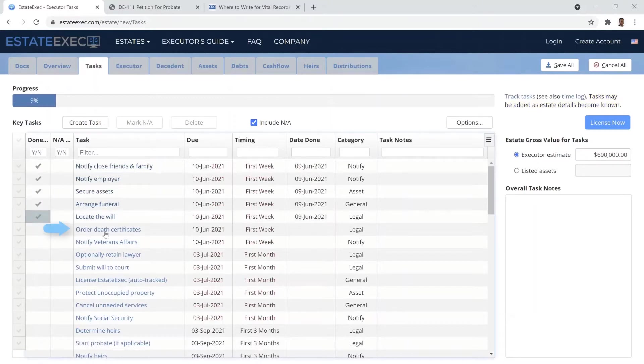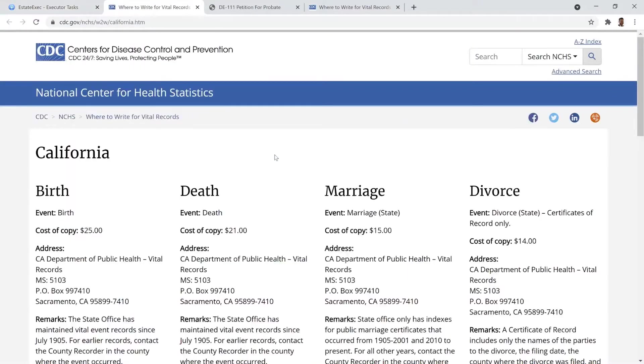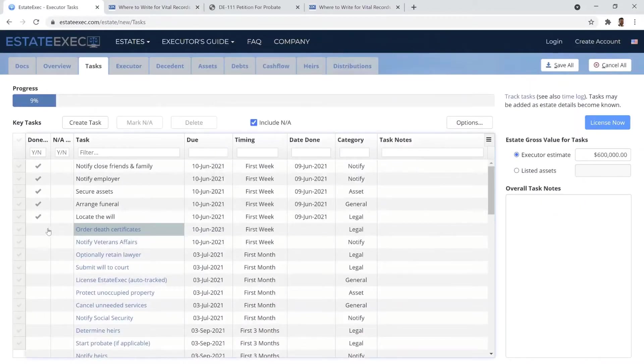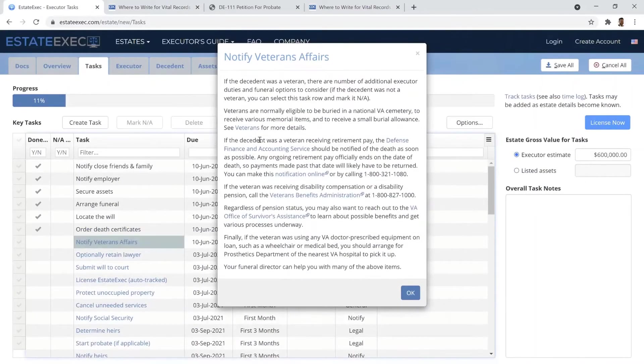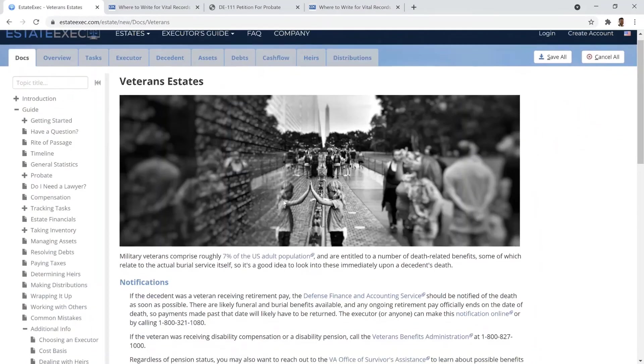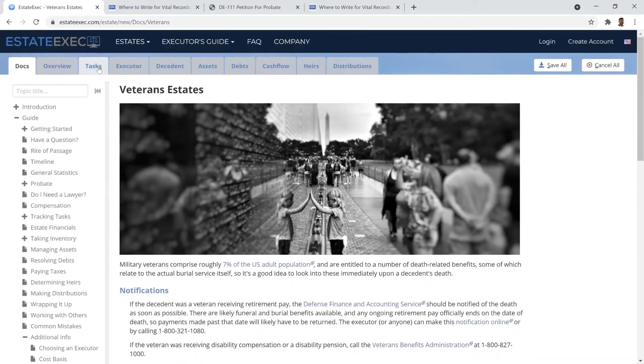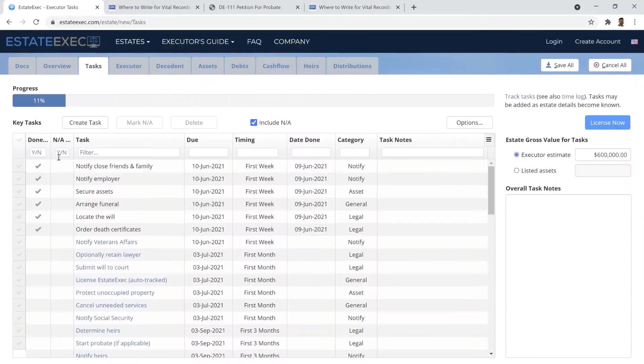Click on a task's name to learn more about it, following links for important external resources, as well as links to extensive information contained within the EstateExec guide itself.